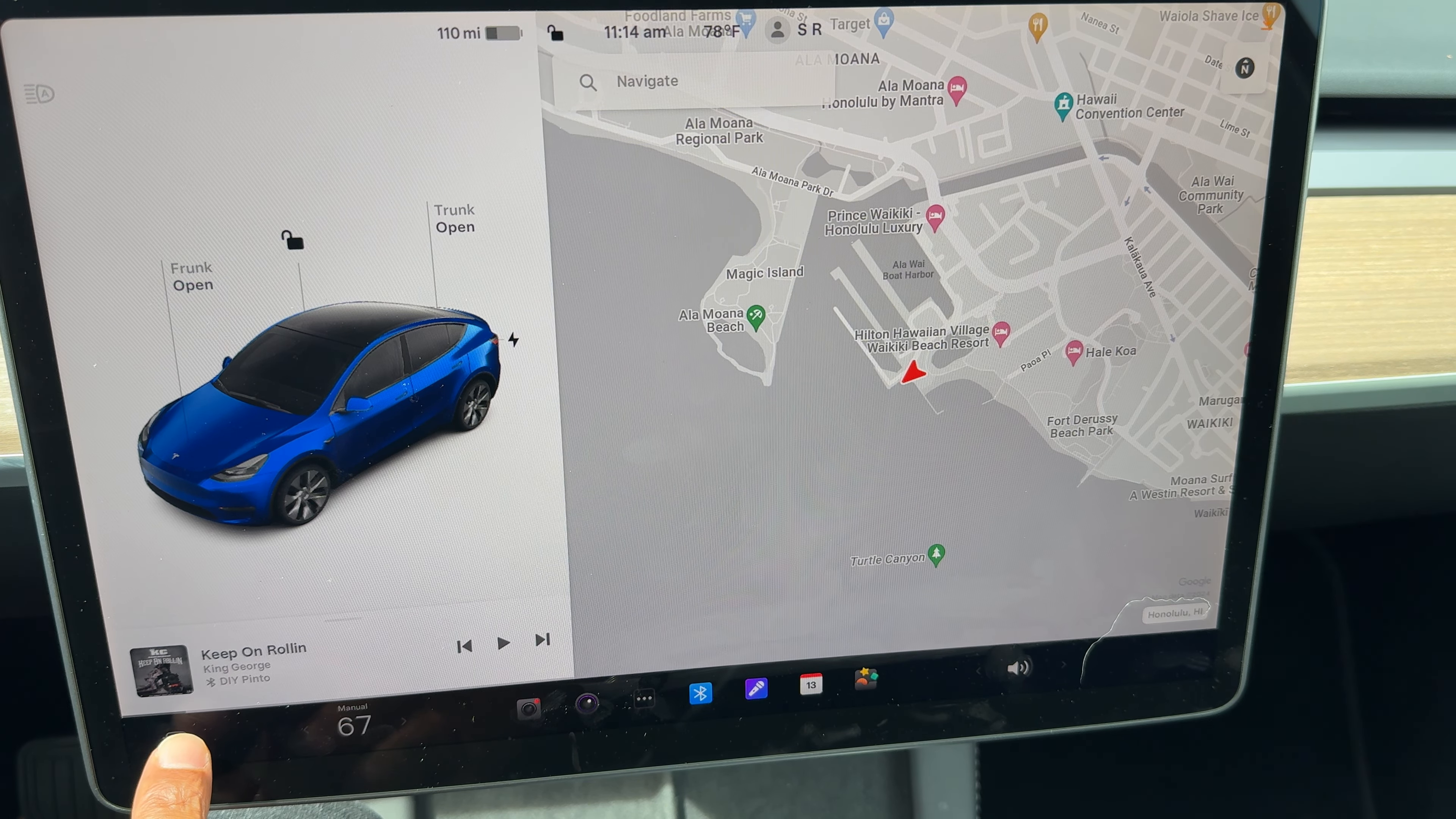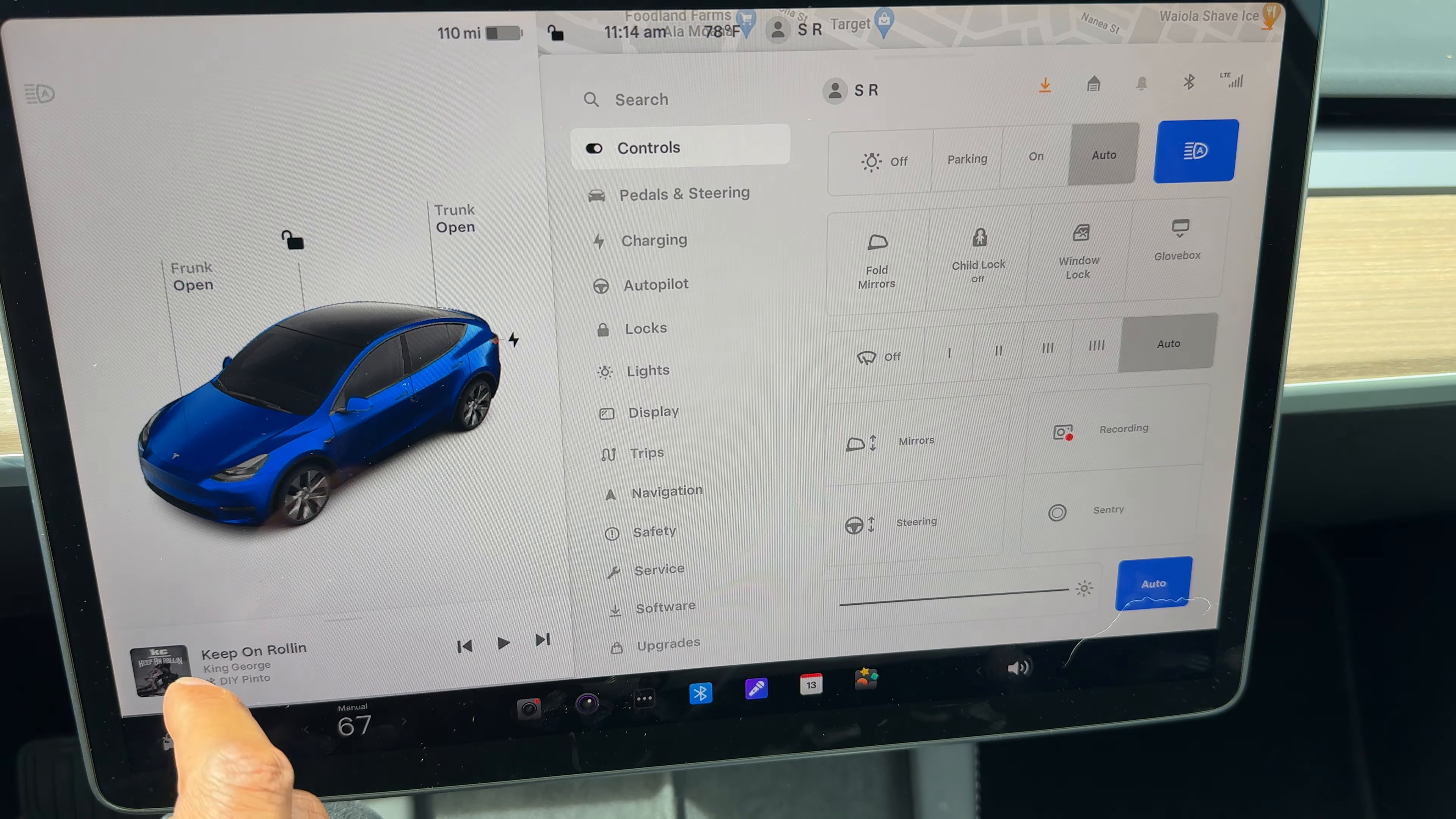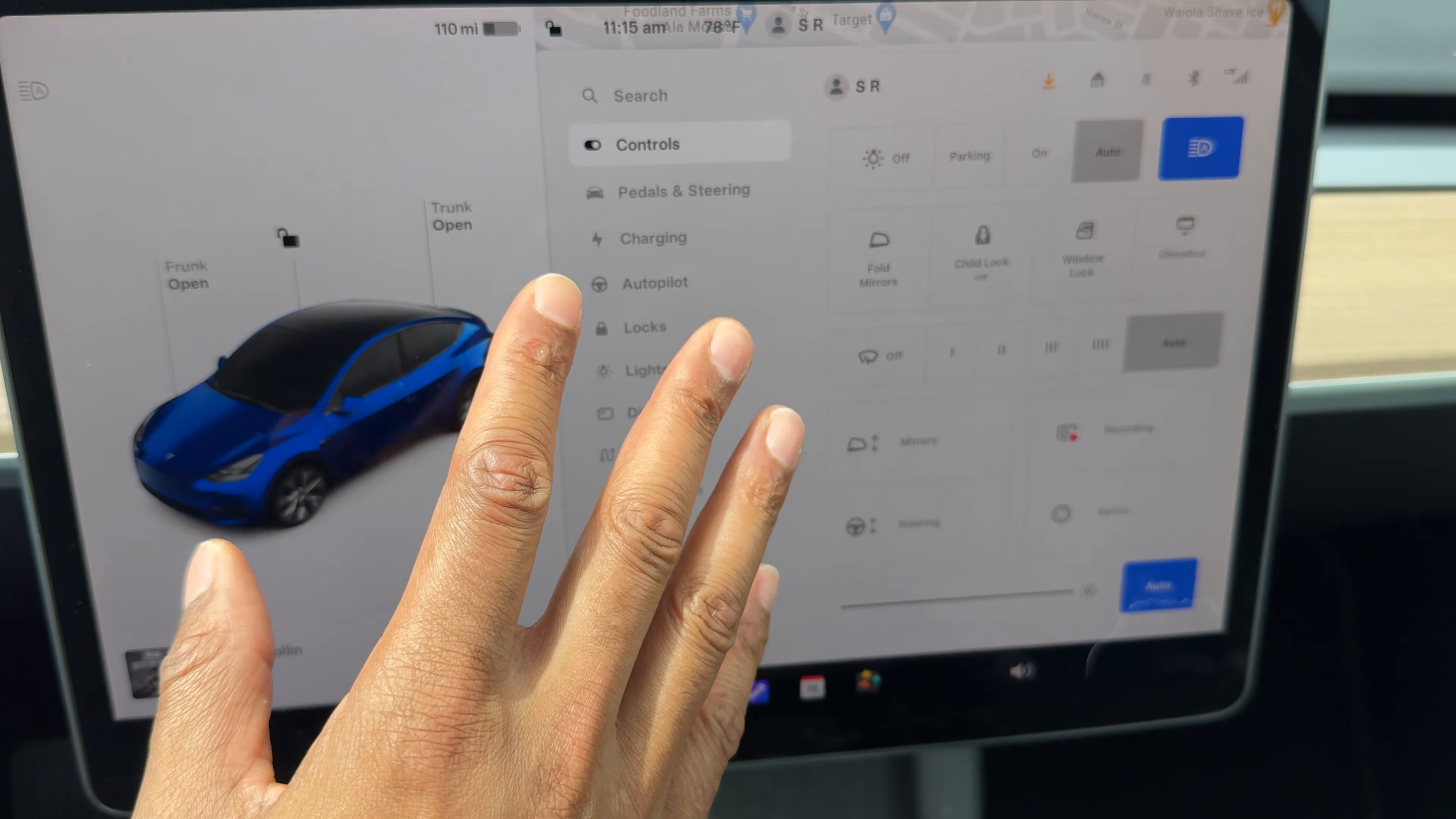What you'll want to do is tap on the icon of the Tesla Model Y, and it'll bring you up to this screen right here.